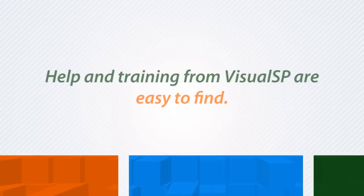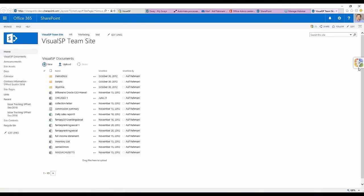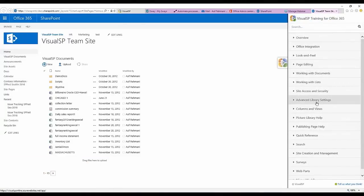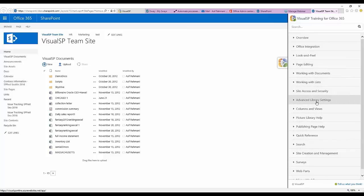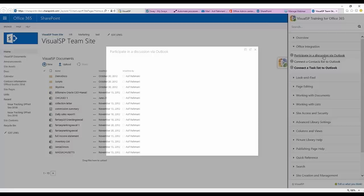Help and training from VisualSP are easy to find. When in SharePoint, just click on the VisualSP tab to expand the window, find a topic from the menu or type a keyword in the search box, and click on a topic to open a tutorial.